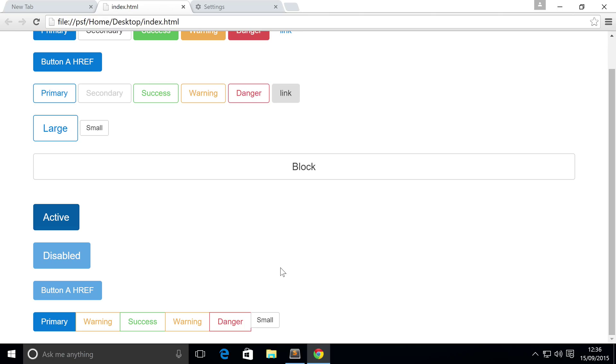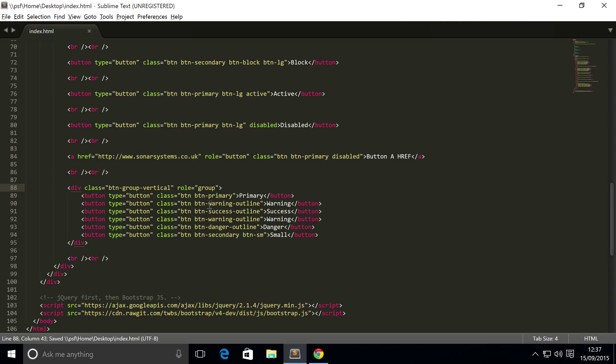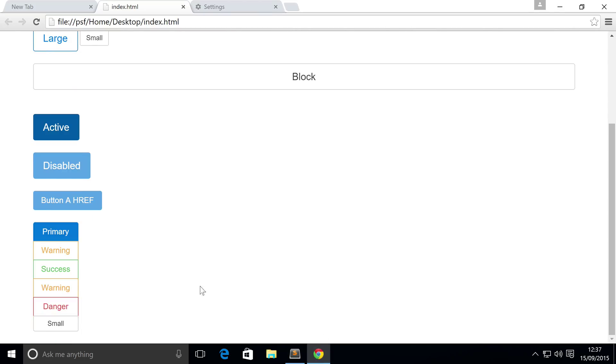We're also going to show you how to vertically align them. And to do that, all you do instead of btn-group you put btn-group-vertical. Save it, refresh. And as you can see they are now aligned vertically.